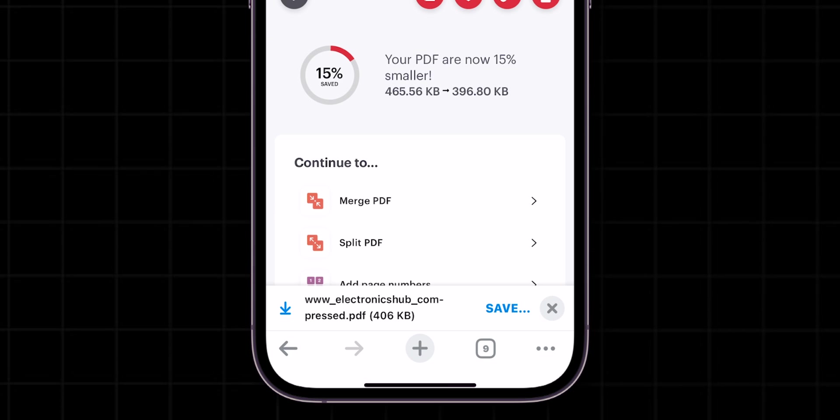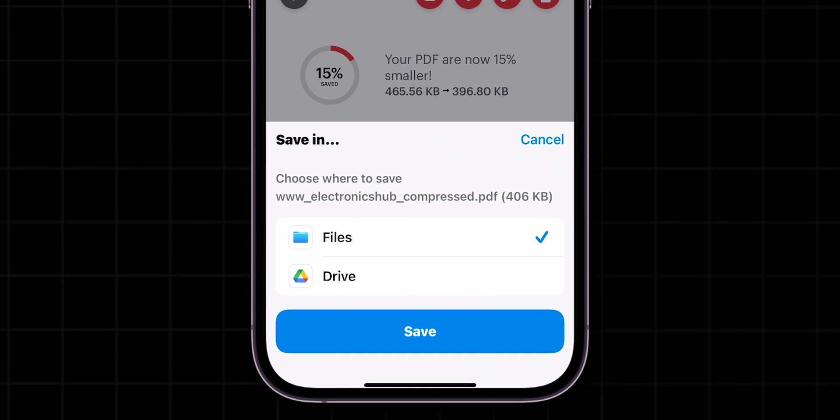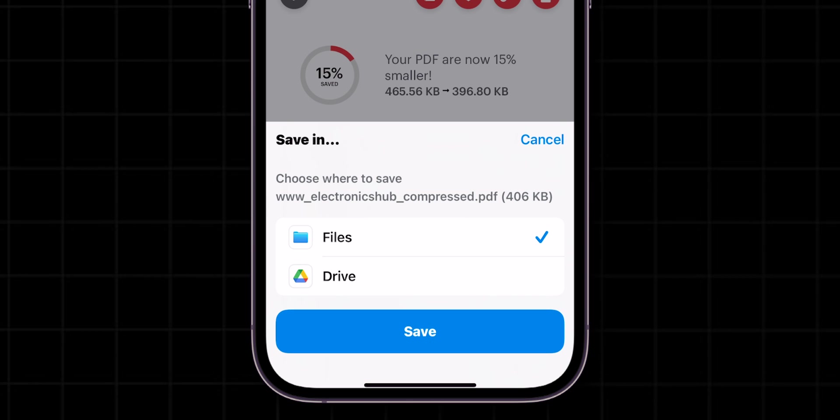At the bottom of the screen, click on Save. In the pop-up menu, make sure the Files app is selected, and then click on Save.